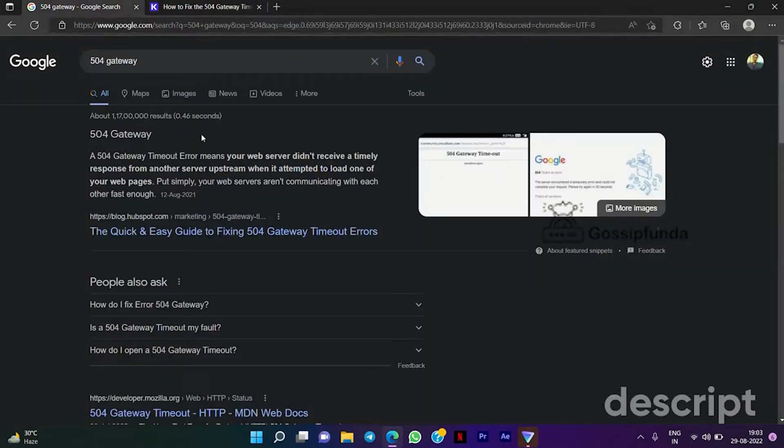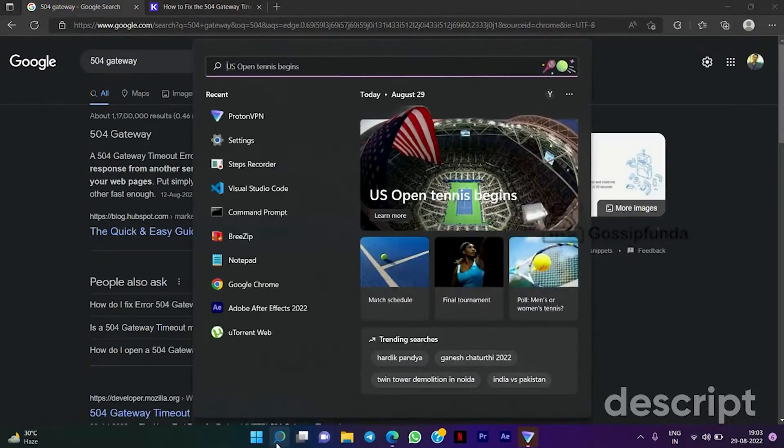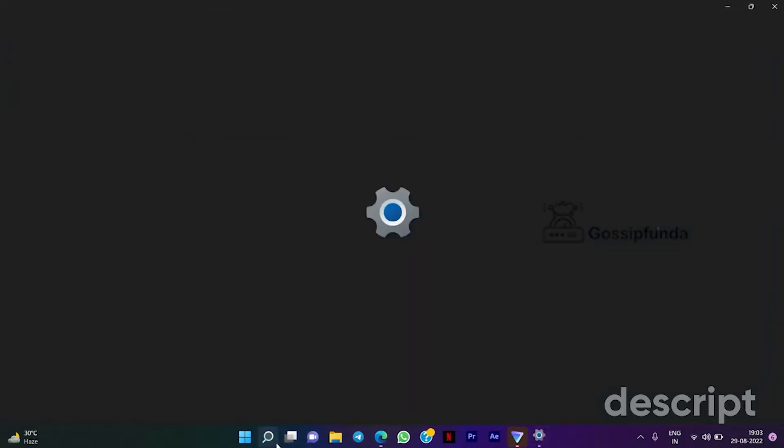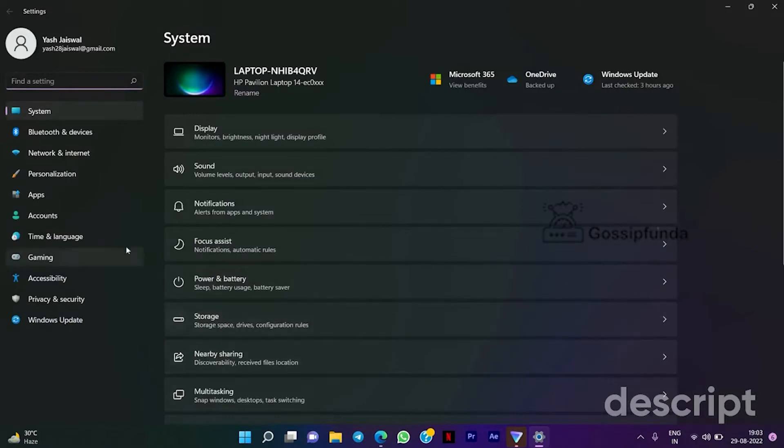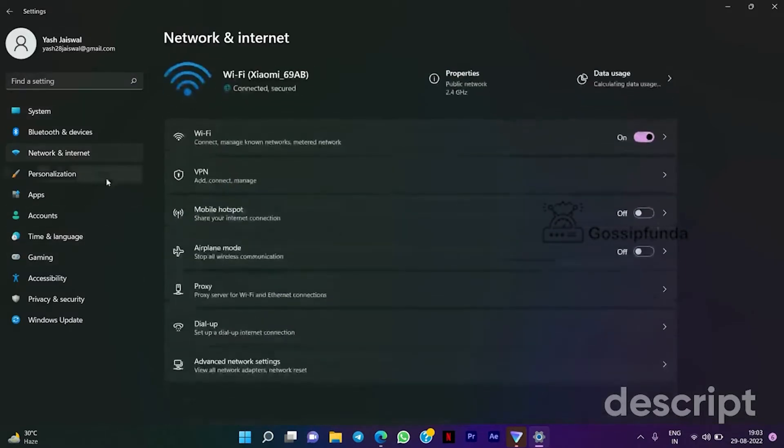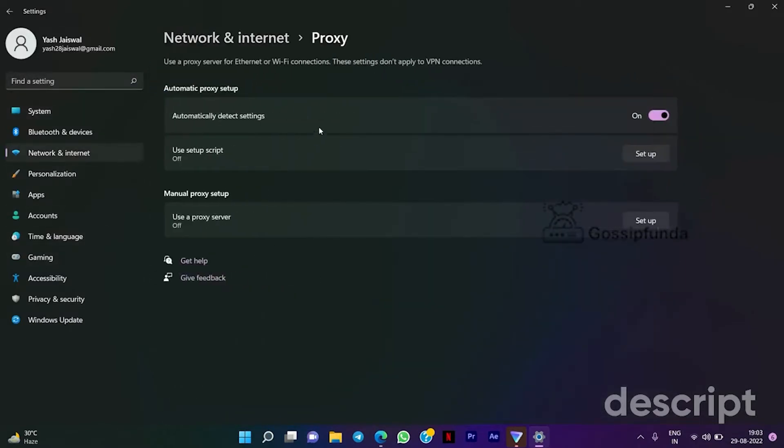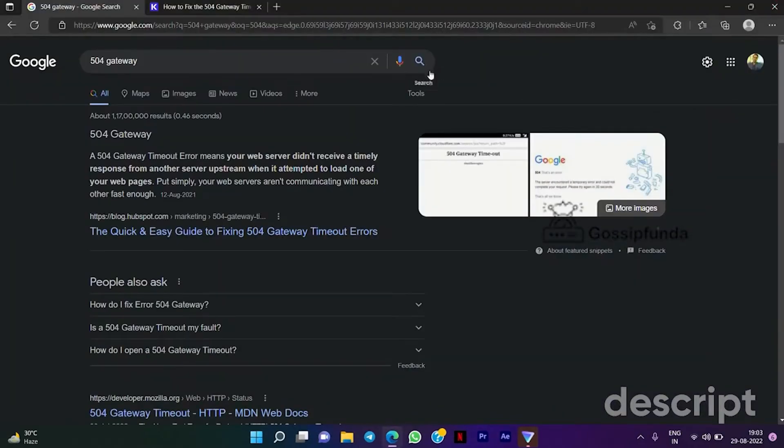Just go to the settings, now click on Network and Internet, go to the Proxy, and switch it on to automatically detect setting. After switching it on, try to reload your page.